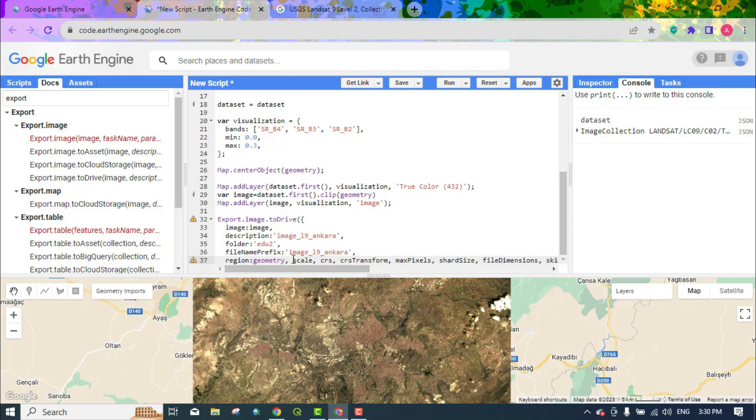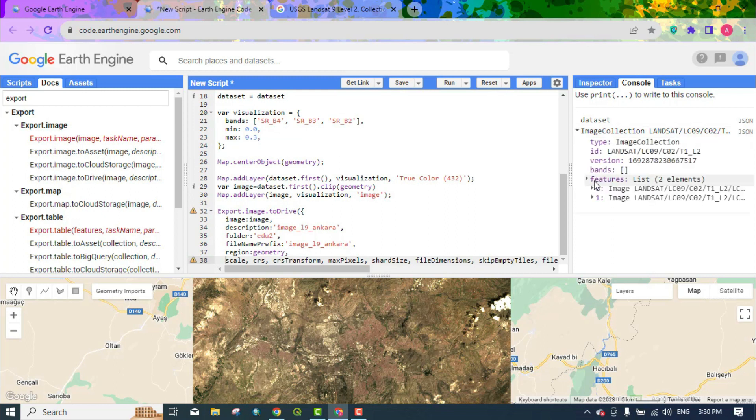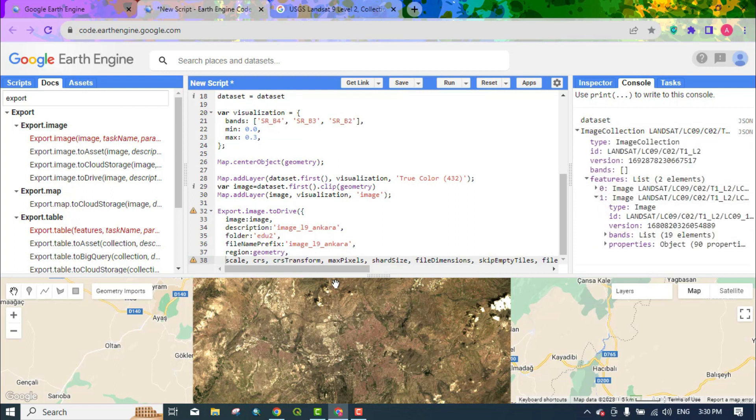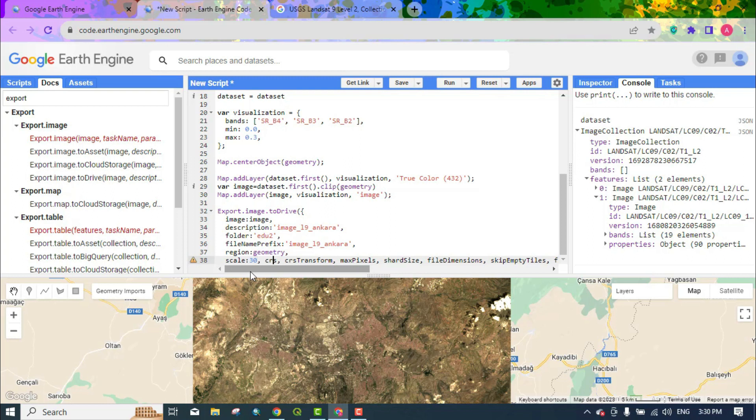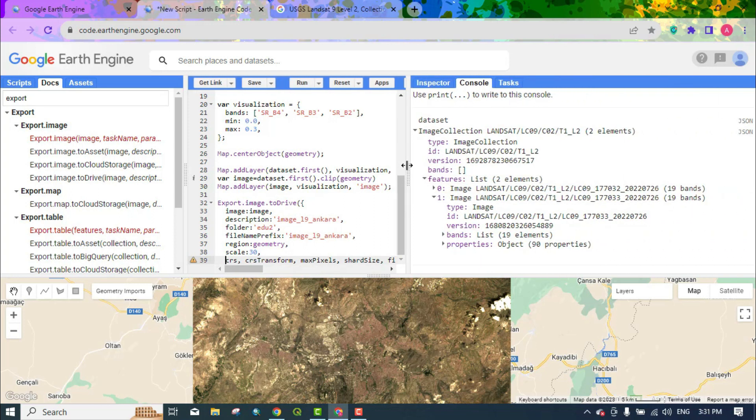Let the area be the same as the geometry. What the scale should be. Here it is 30 meters for the Landsat 9 images. CRS means the coordinate system, which is written in the description field EPSG 32636 which is entered in this field.